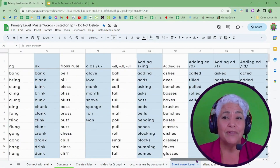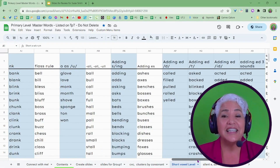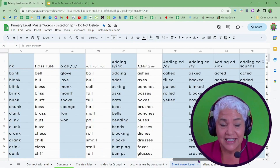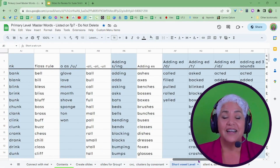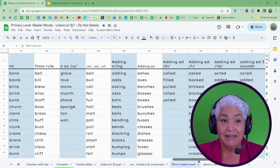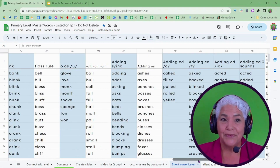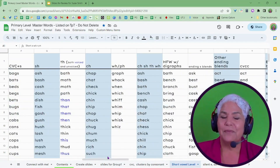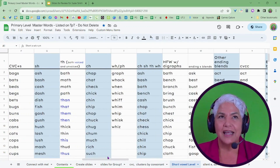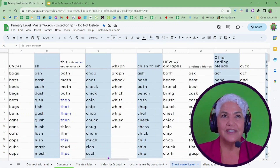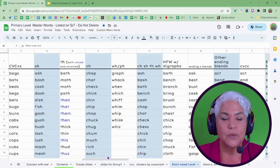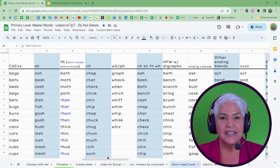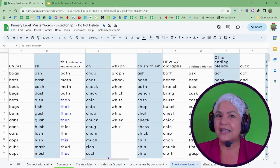I have over 350 lists that you can choose from, and within those lists I have over 17,000 words. That's a lot.